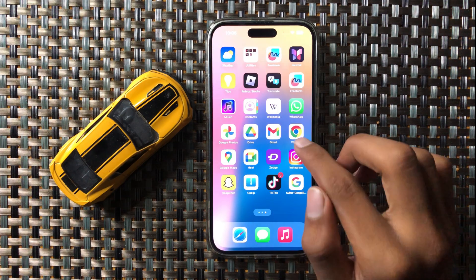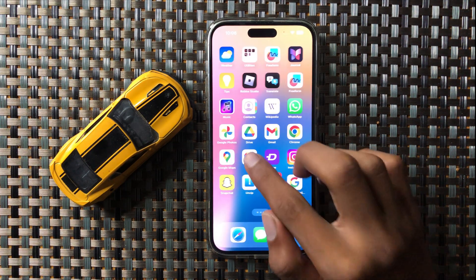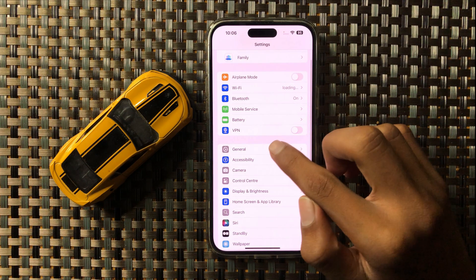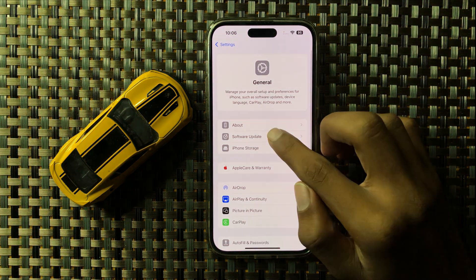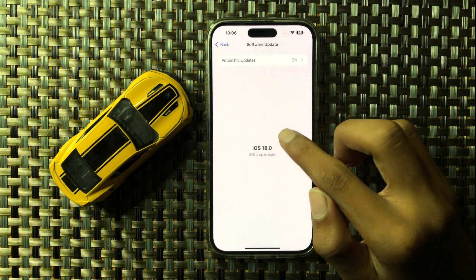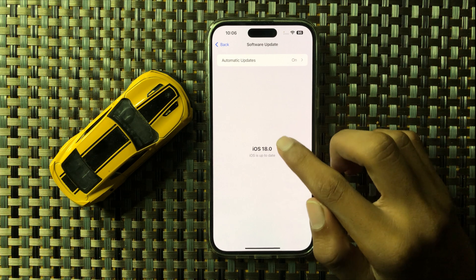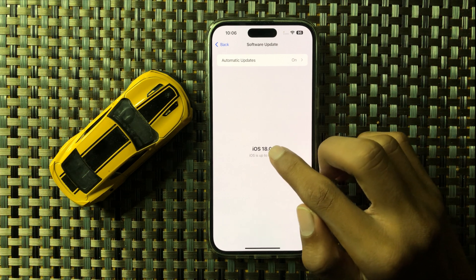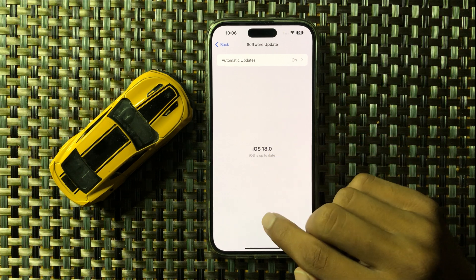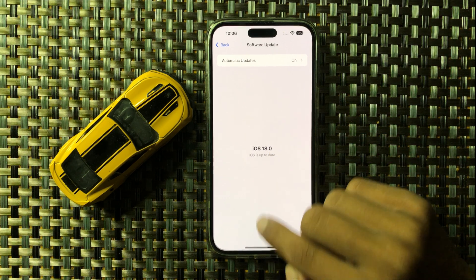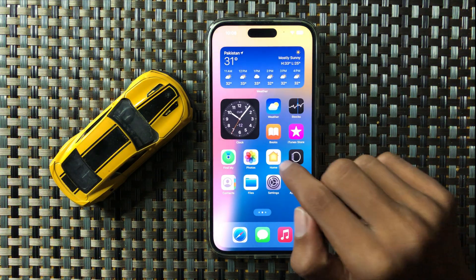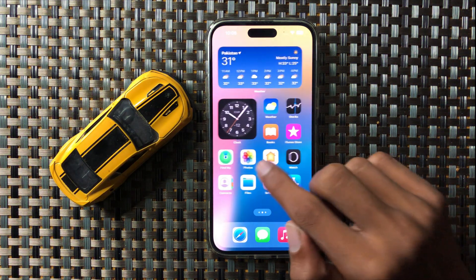First, open Settings and go to General, then open Software Update. Here you can check whether your software is updated to the latest version or not. If it is not updated, update it — after updating to the latest iOS version, the hotspot will work properly.